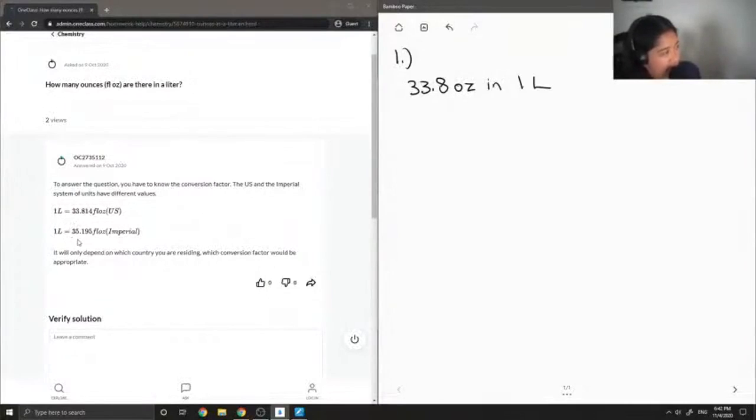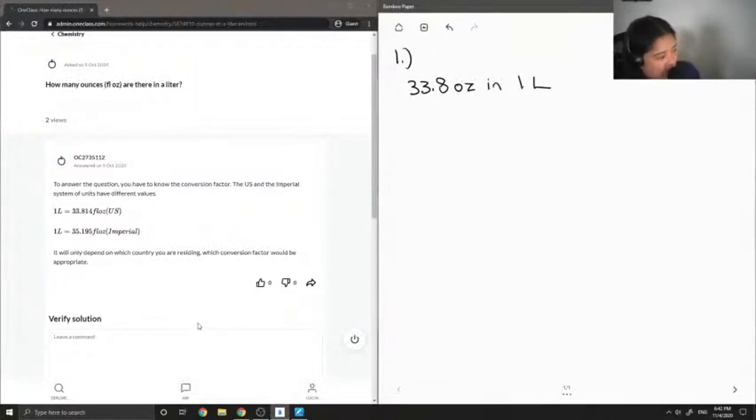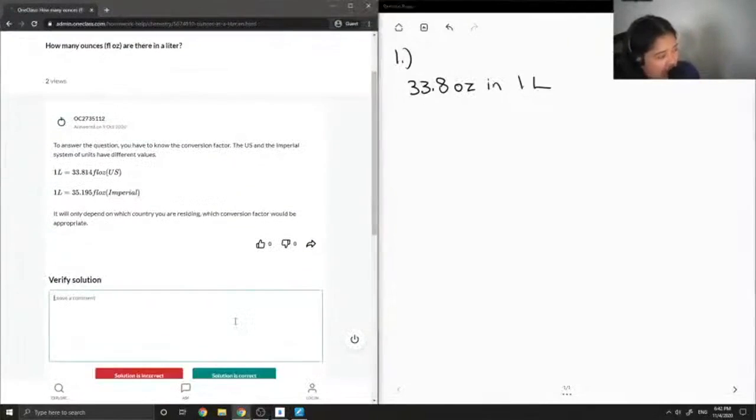For the imperial values, one liter is equal to 35.195 ounces. So it depends on which country you are residing, which conversion factor would be appropriate.